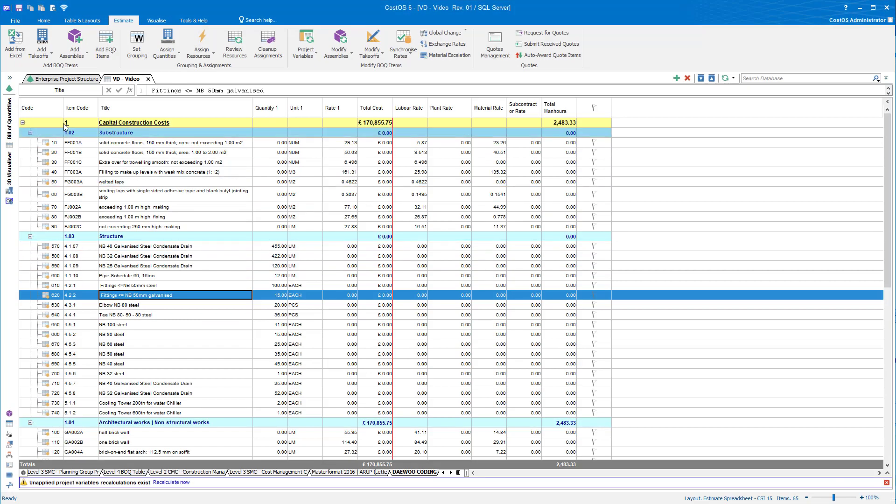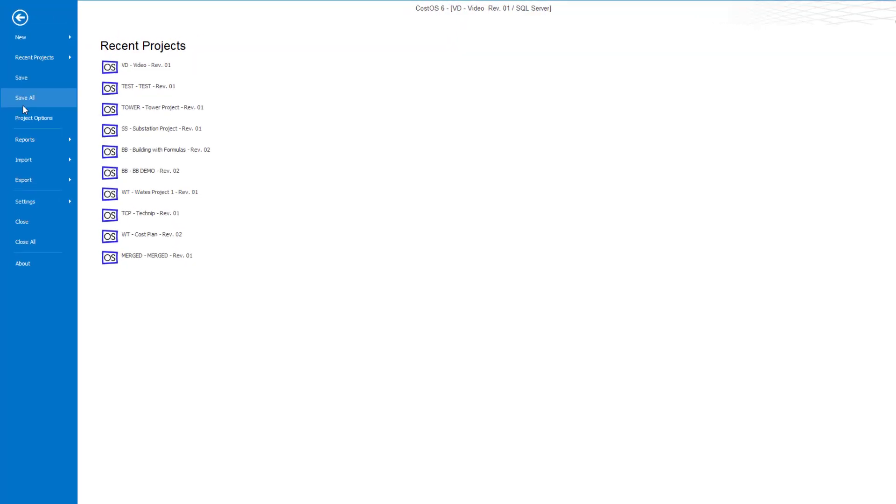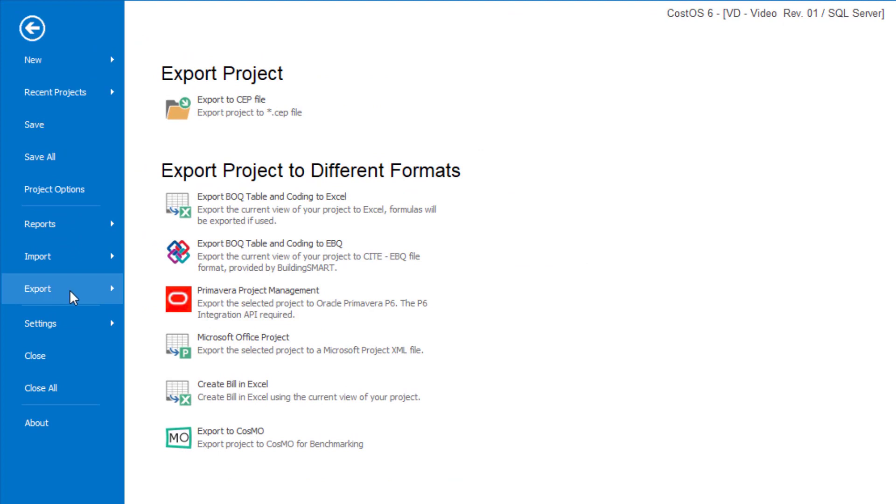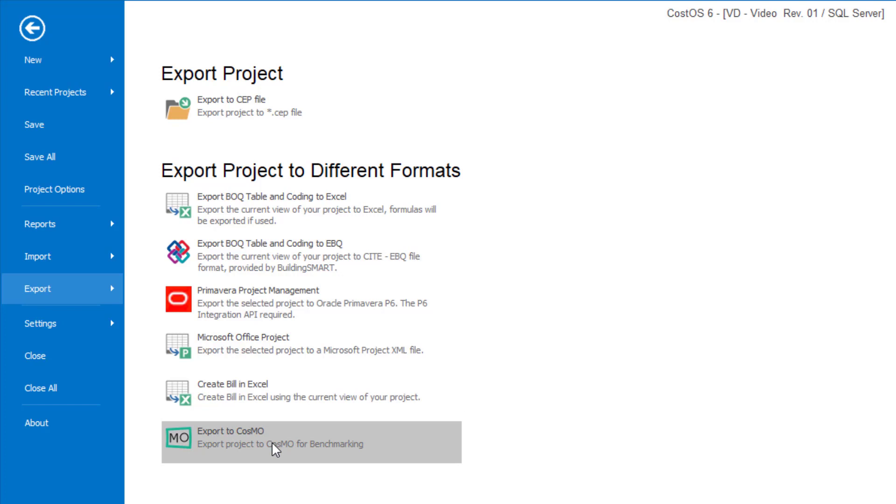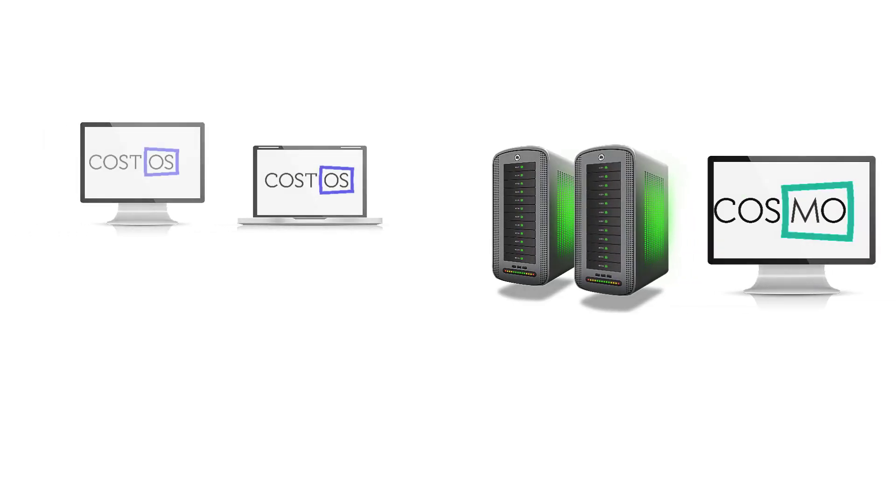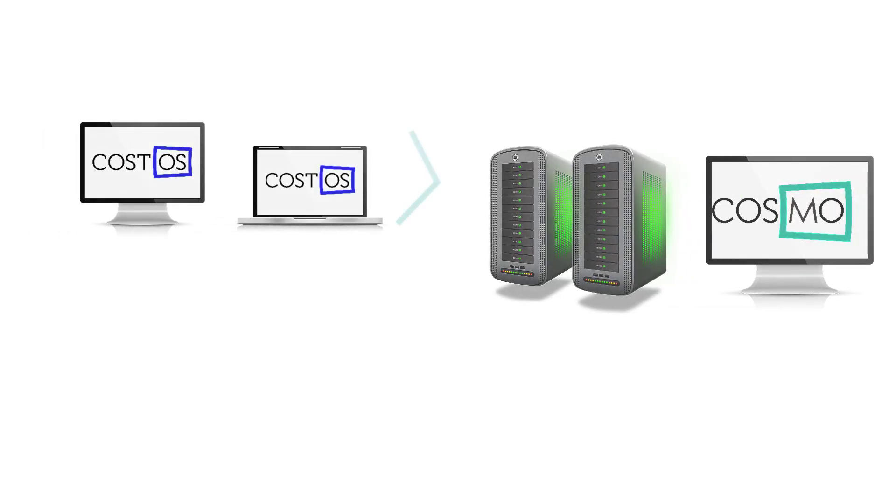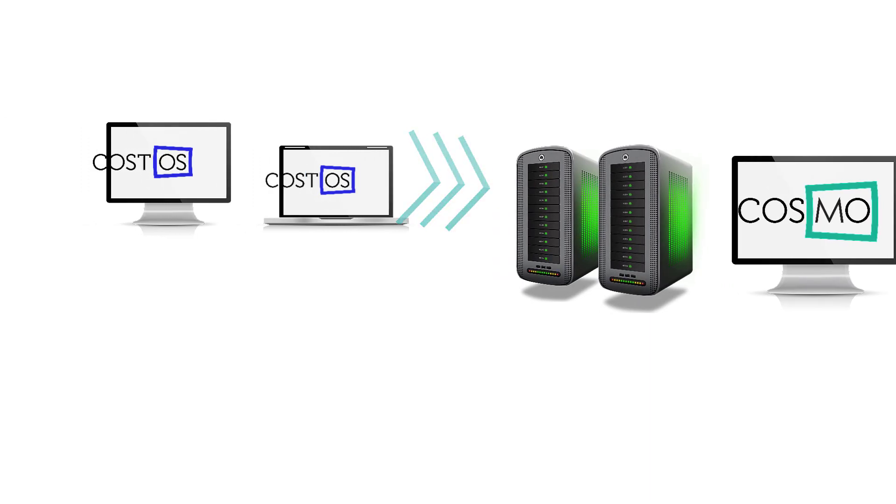A seamless integration with NomiTech's Cost Modular Cosmo is also included in CostOS 7, thus benchmarking can be performed without any data formatting or manipulation. Estimate data of your projects is hence taken to the next level.